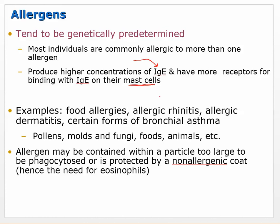Food allergies, rhinitis, dermatitis, bronchial asthma from pollens, molds, fungi, foods, and animals all tend to be type 1 hypersensitivity, especially if symptoms present quickly. The allergen may be contained within a particle too large to be phagocytosed or protected by a non-allergenic coat, in which case eosinophils get involved.